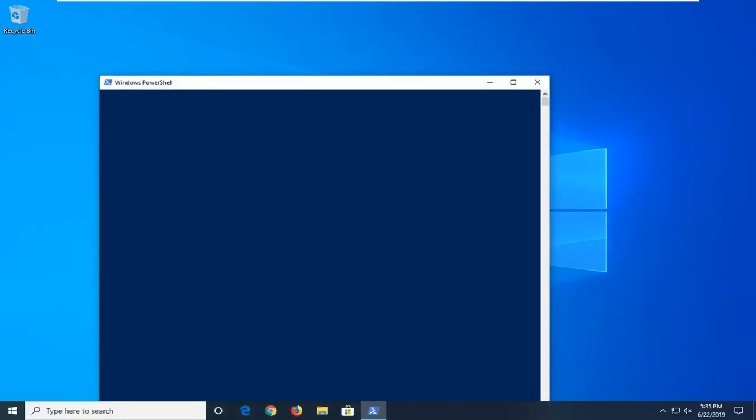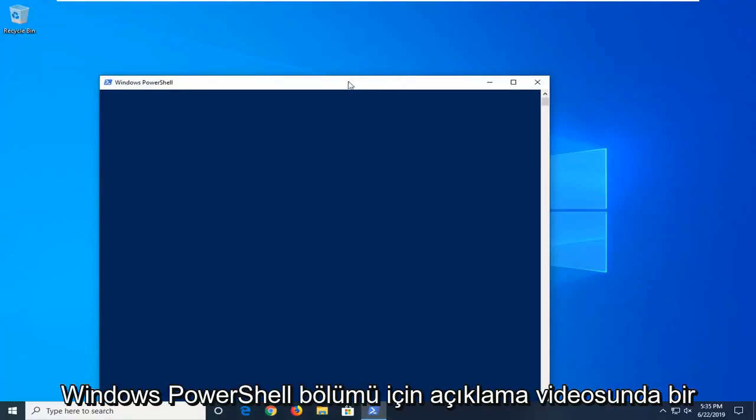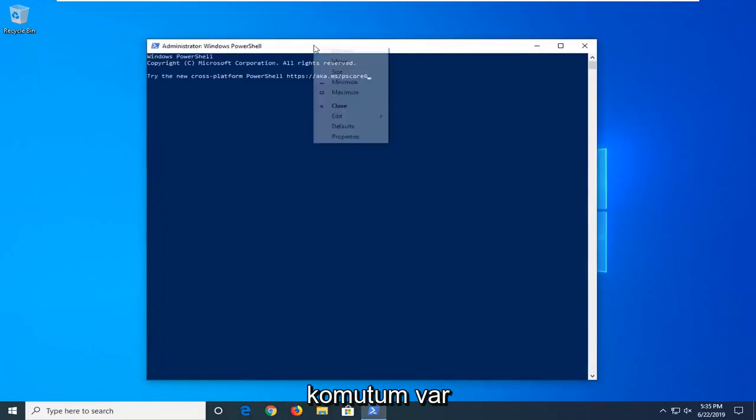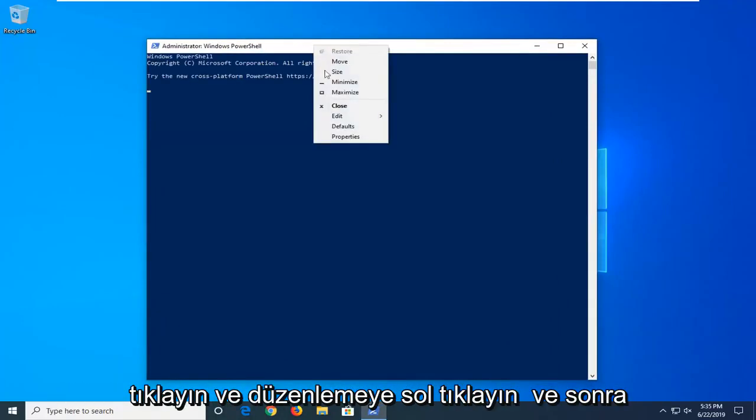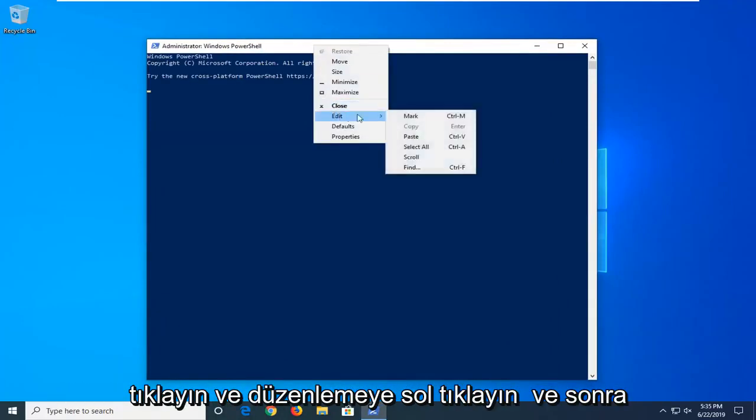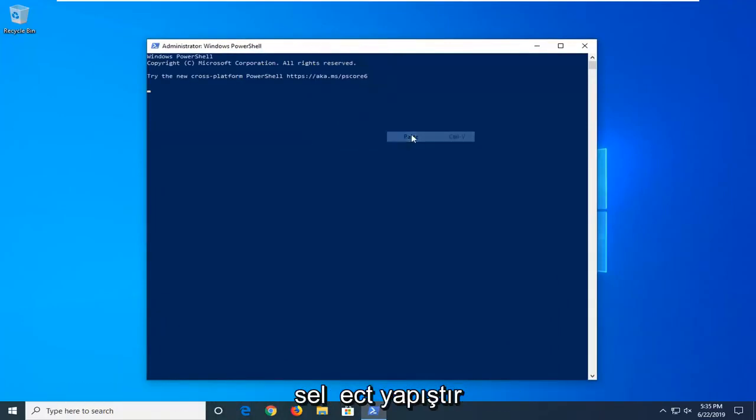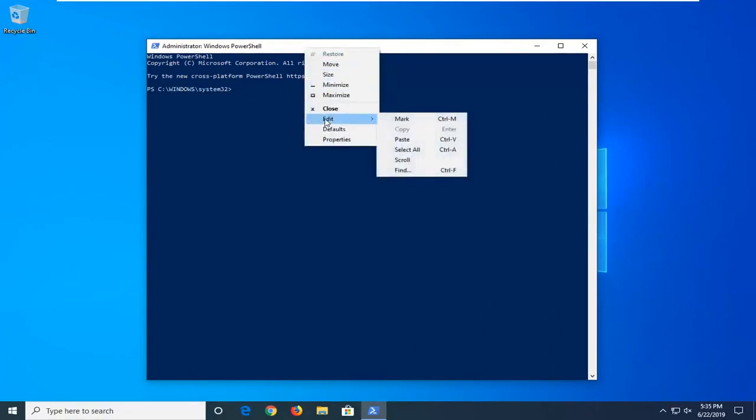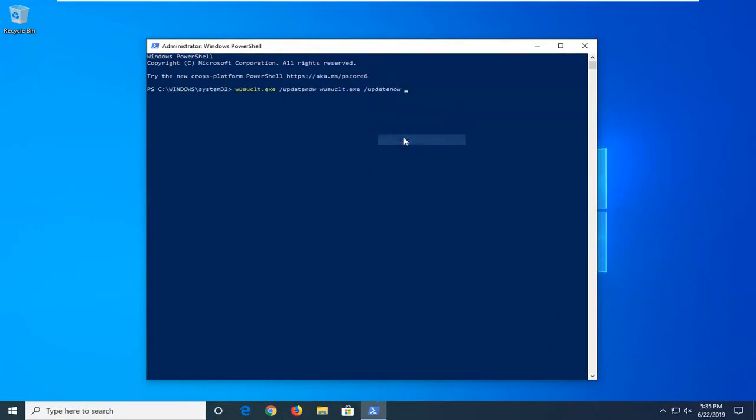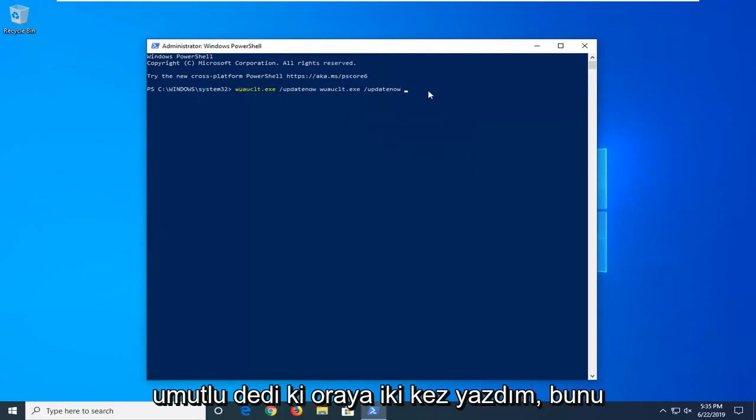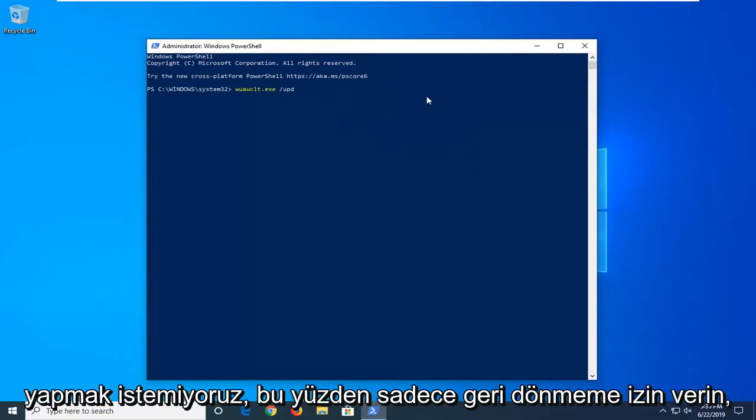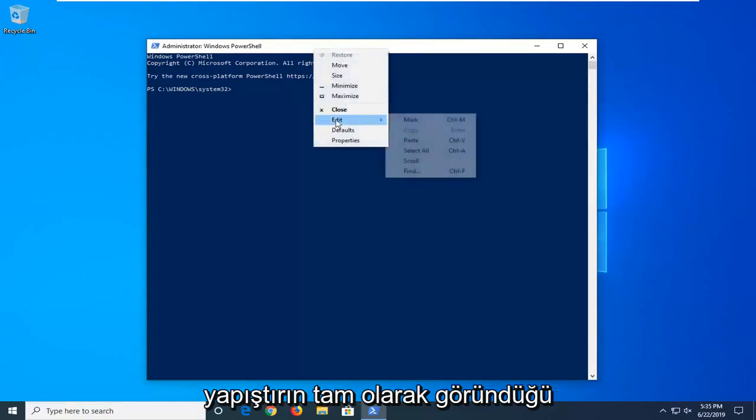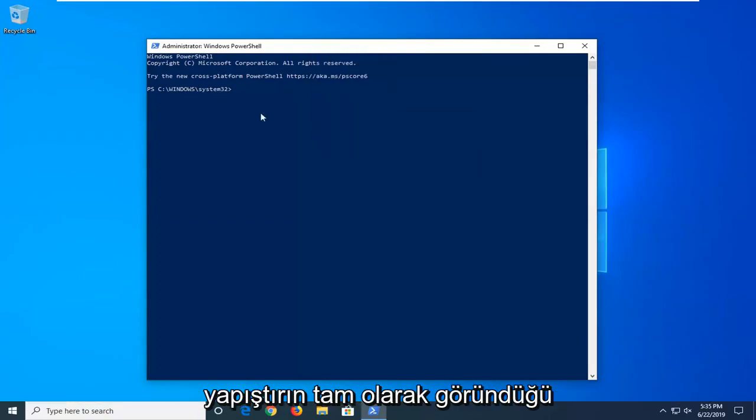Now as I said before, I have one command in the description of the video for the Windows PowerShell section. Again, right click on the top bar of the Windows PowerShell window, left click on edit and then select paste. So it looks like I typed it in twice there, we don't want to do that. So let me just go back, edit, paste, exactly as it appears.